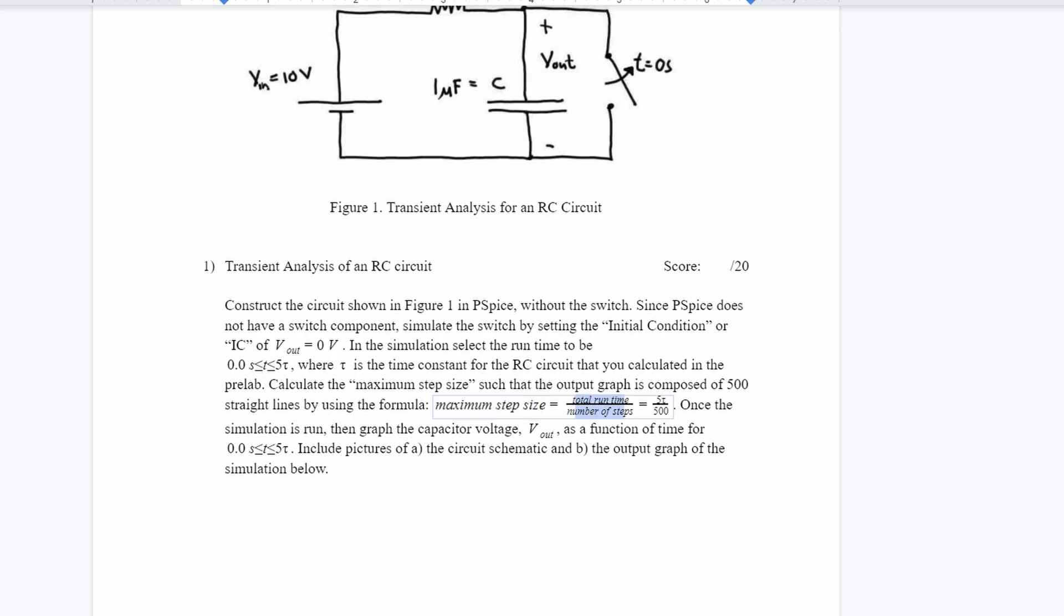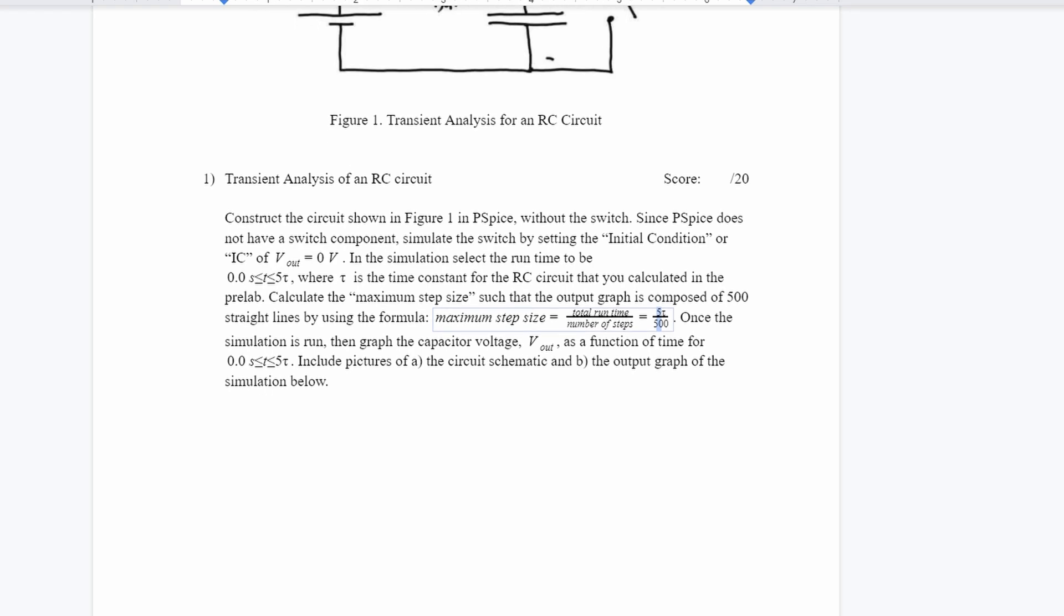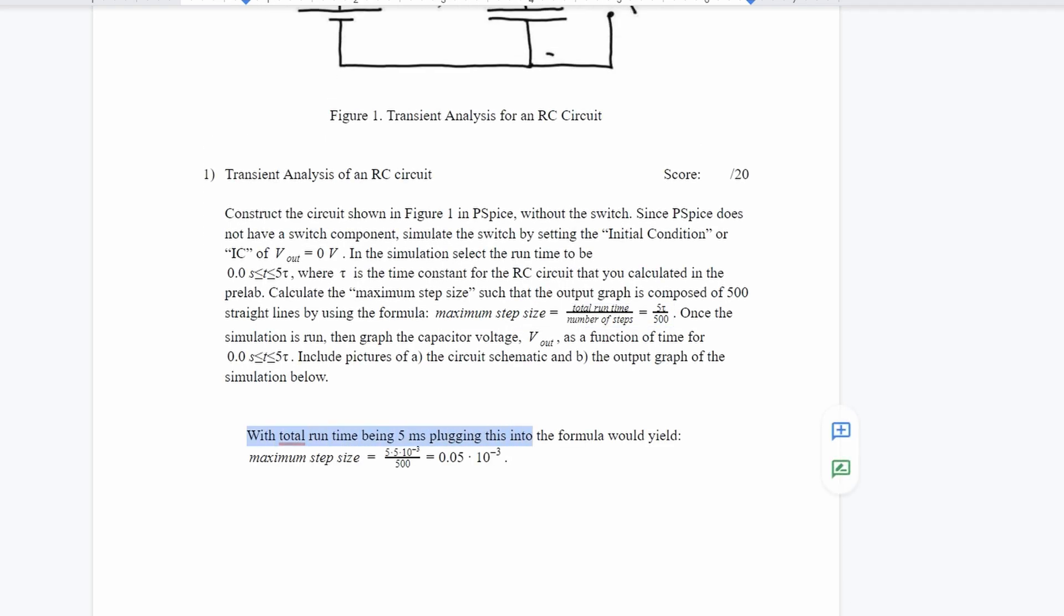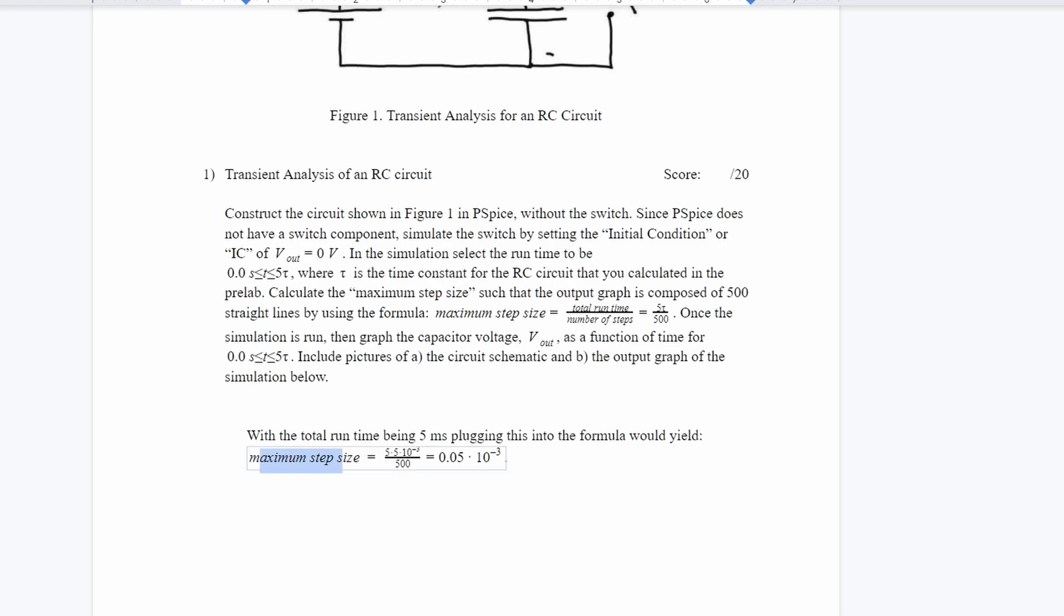The total runtime is five times tau, or this time domain constant, and it is divided by 500. To do this math, I wrote this little explanation out here. With the total runtime being five milliseconds, we plug this into the formula for maximum step size: five times 10 to the negative three, because it's in milliseconds, divided by 500. This gives us 0.05 times 10 to the negative three. So this is going to be the maximum step size.